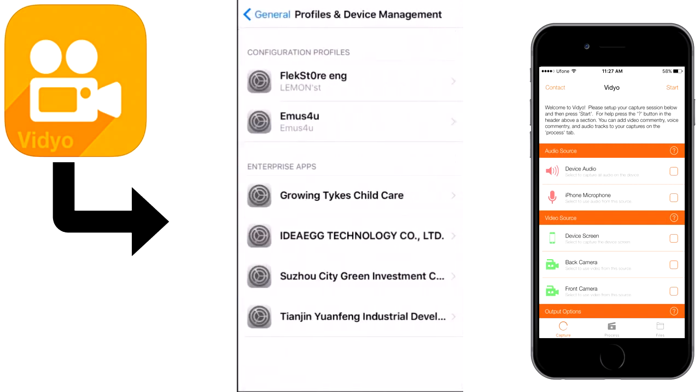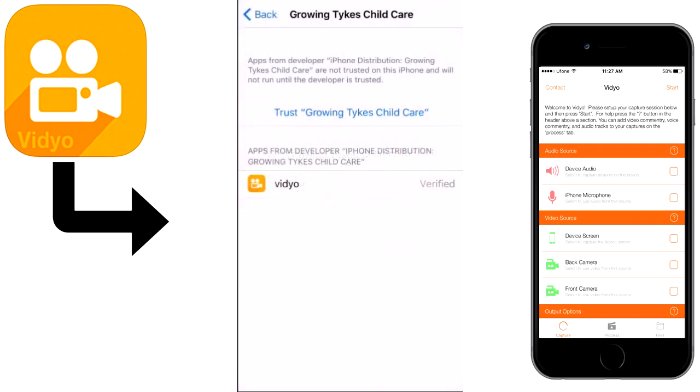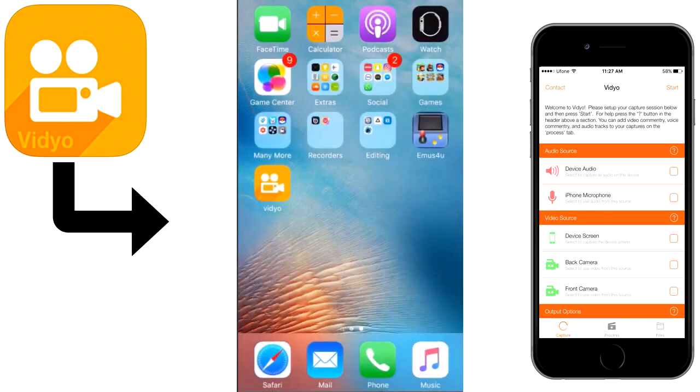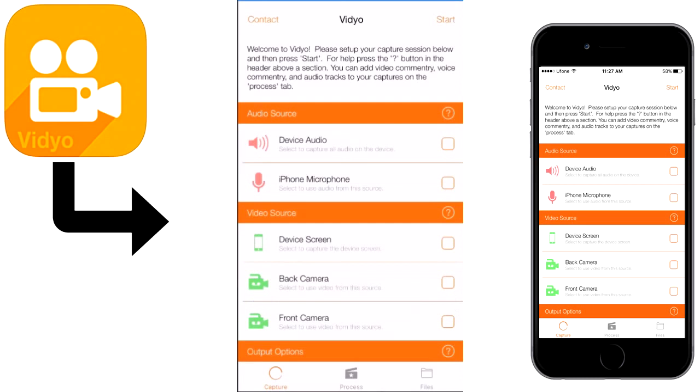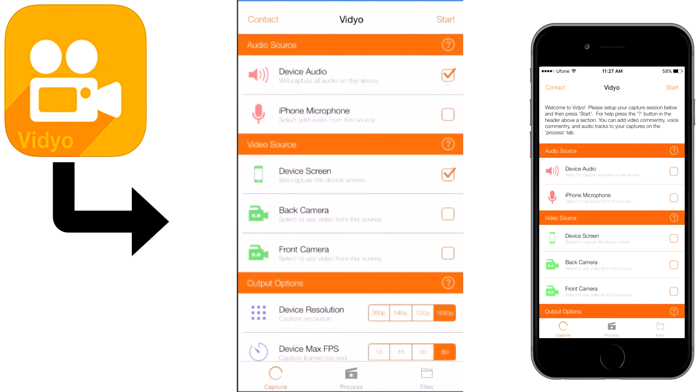Choose the first one and trust the app. After trusting the app, go to the home to open the video. Choose the device audio, check the device audio, and check the device screen. The resolution is 1080p and the fps is 60.